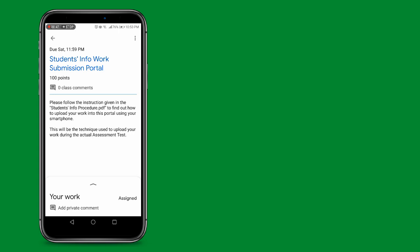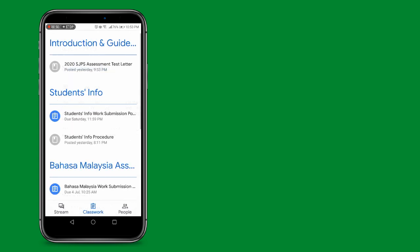This will be the technique used to upload your work during the actual assessment test. The PDF file is located under the same topic, Students Info.